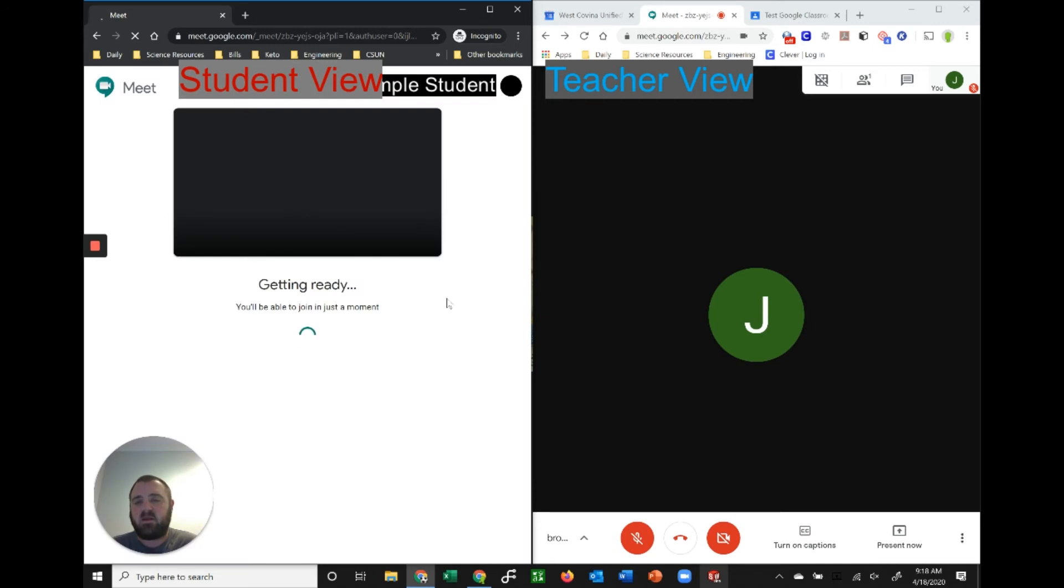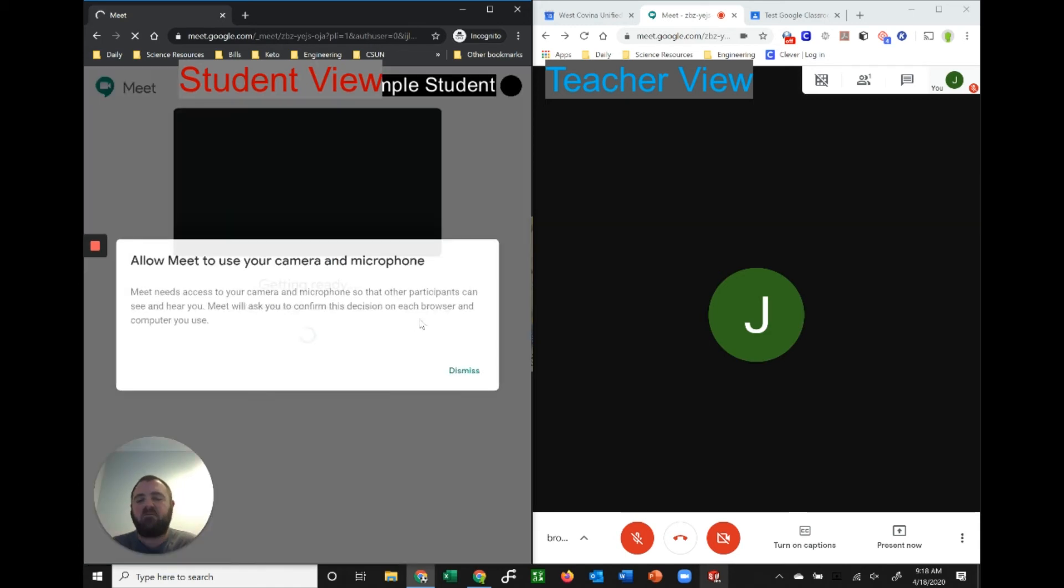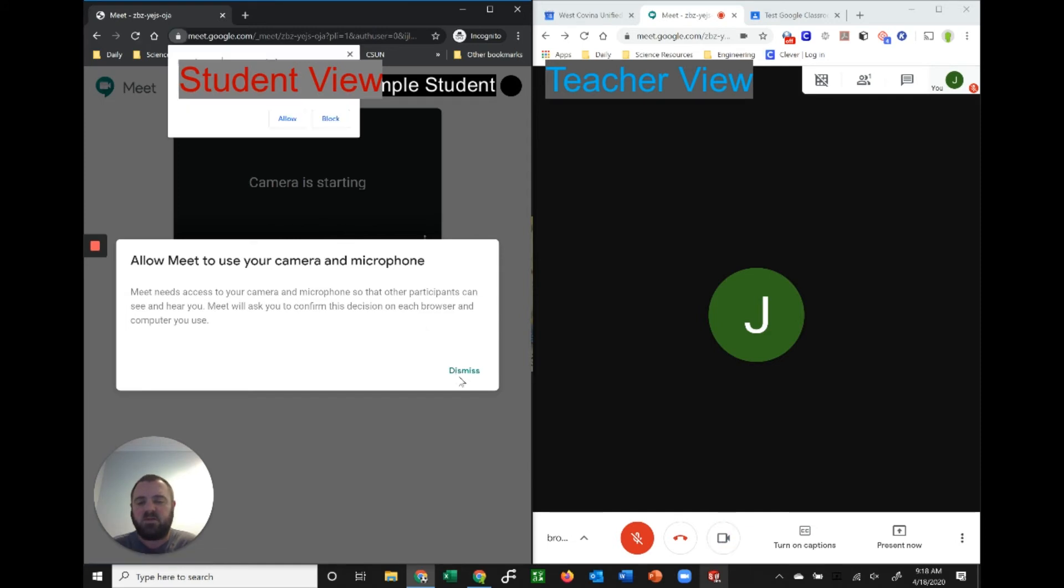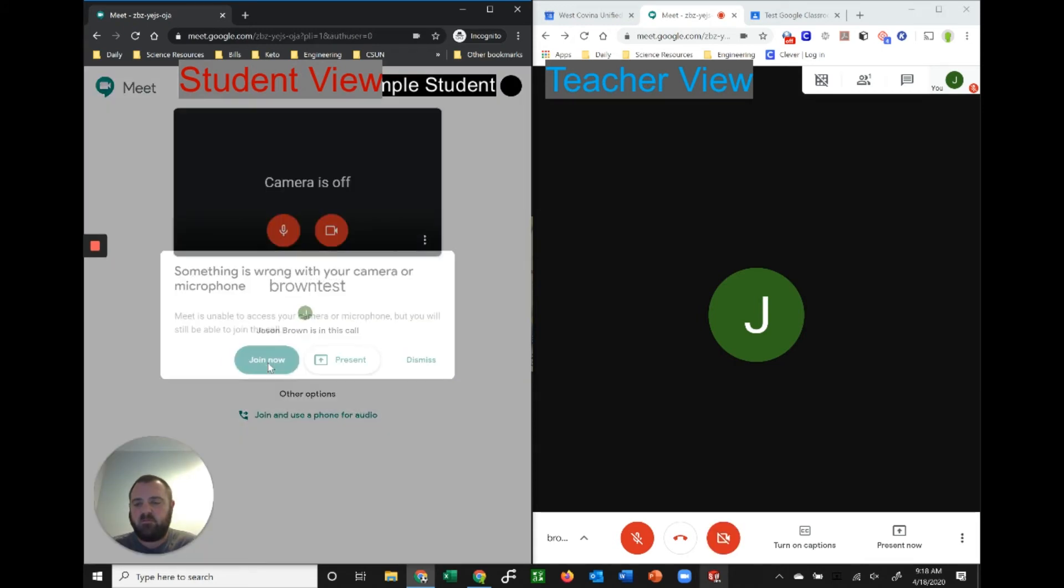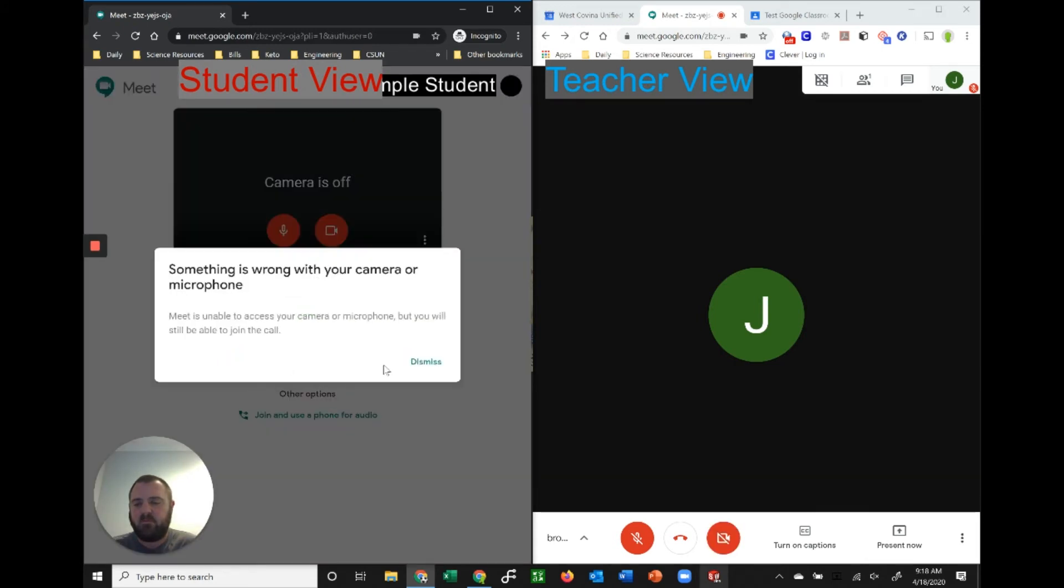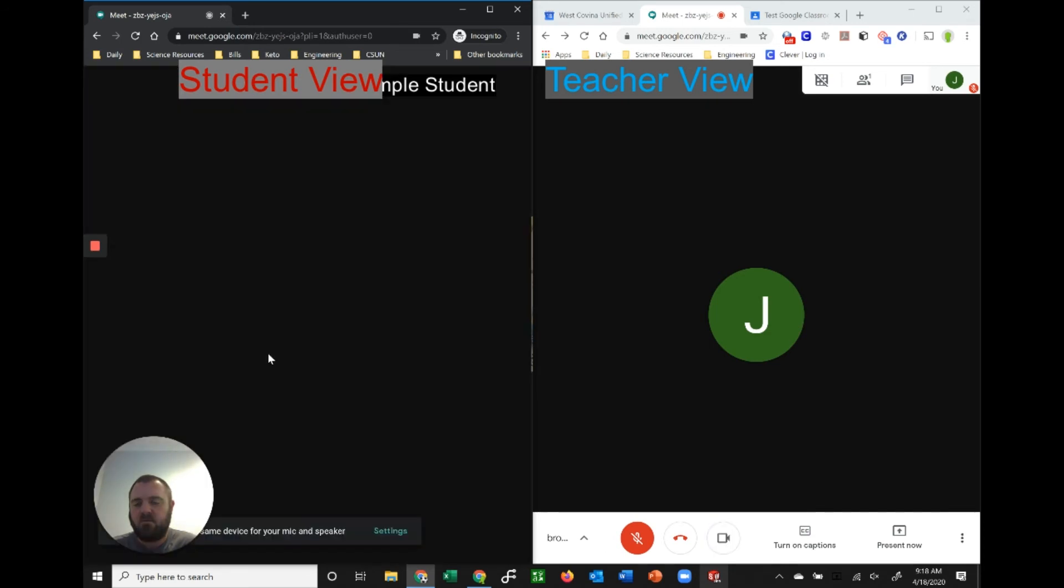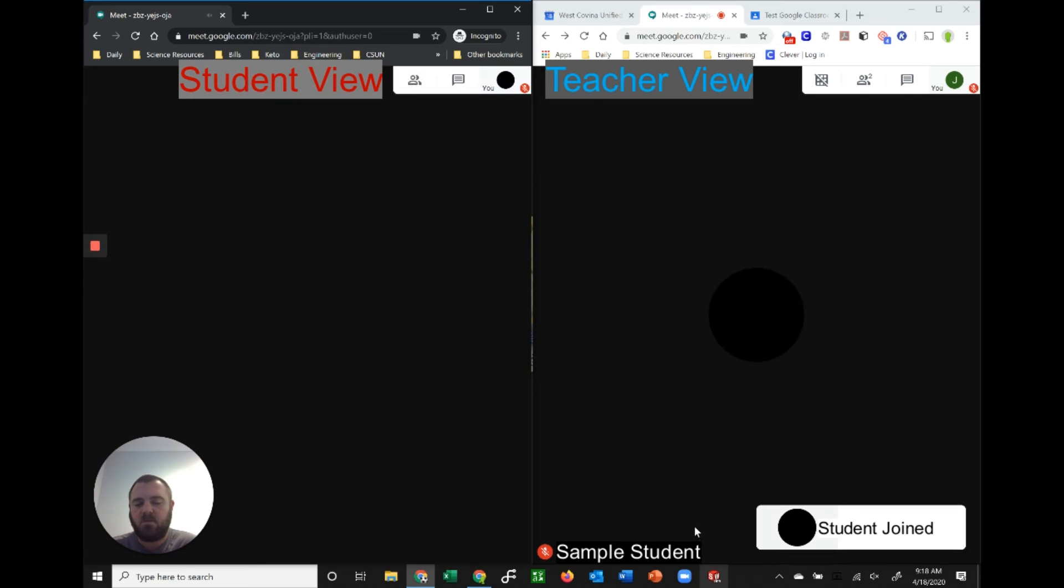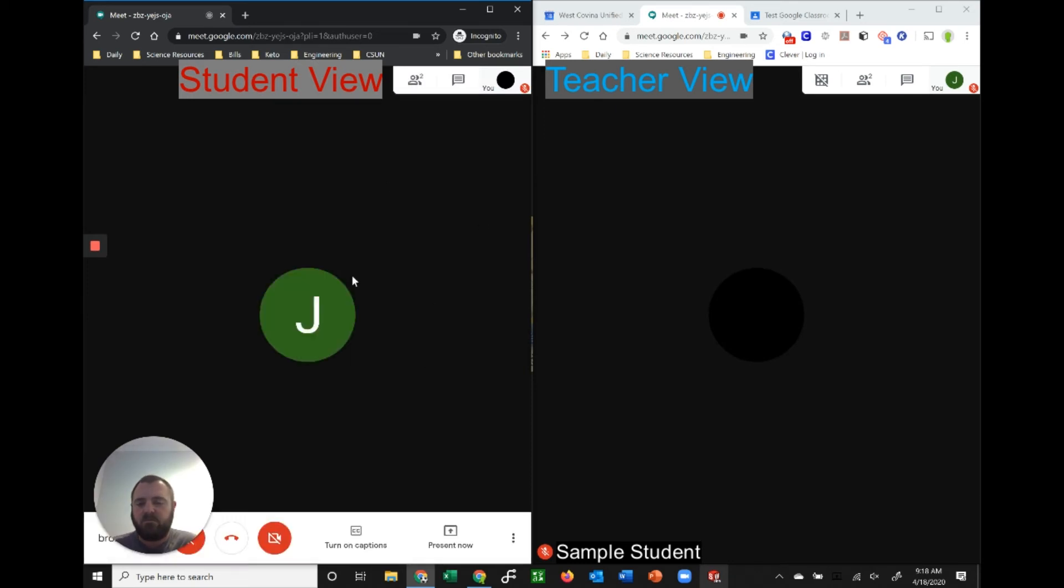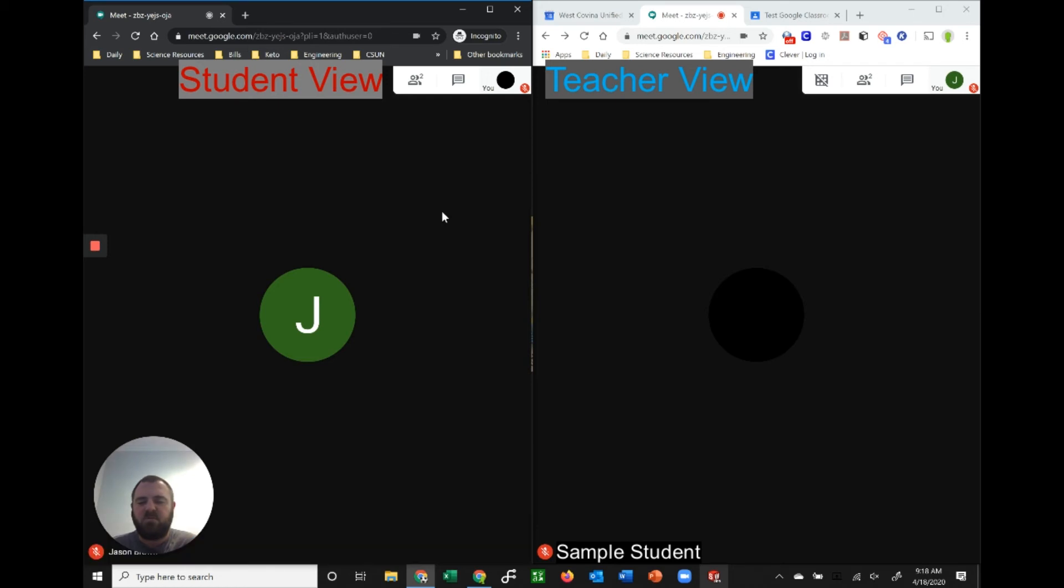This is only available to students that are within my domain, so other students won't be able to see this if they're outside. You can't have just random people or people that are not from your dot whatever your domain is for your district. They would go ahead and join just like normal, and so now they're in the meeting.